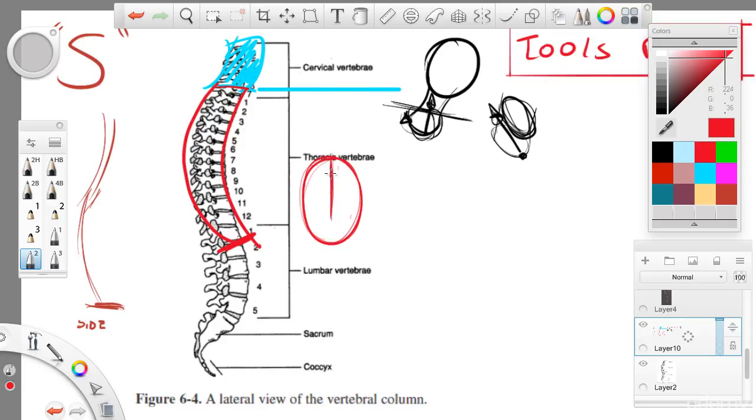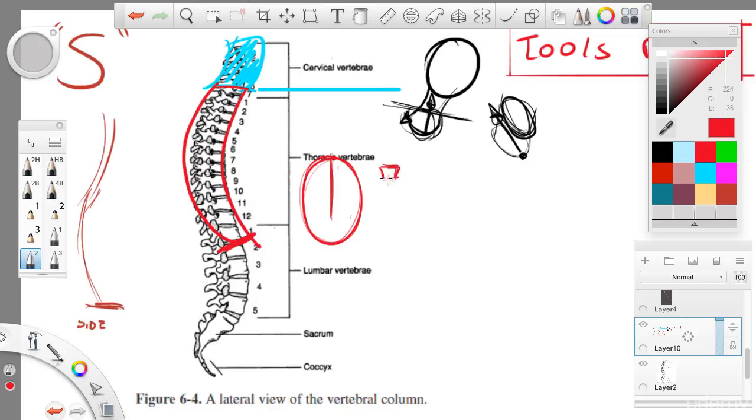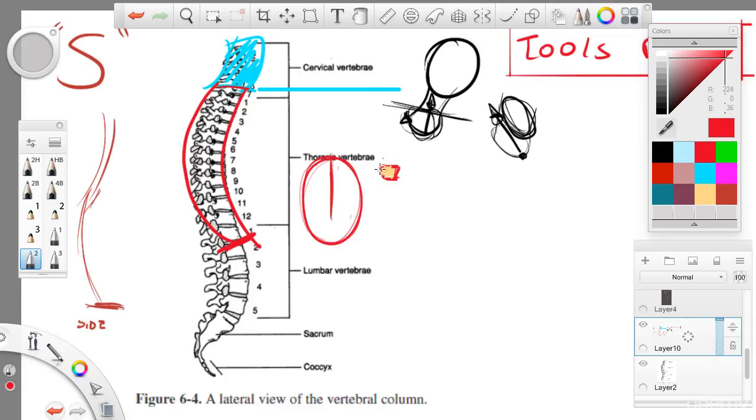And you have the sternum. And the sternum is sort of like a sword shape. It is a sword shape. This would be the manubrium right here, if we were to look at a skeleton. And the sternum would be like a sword.